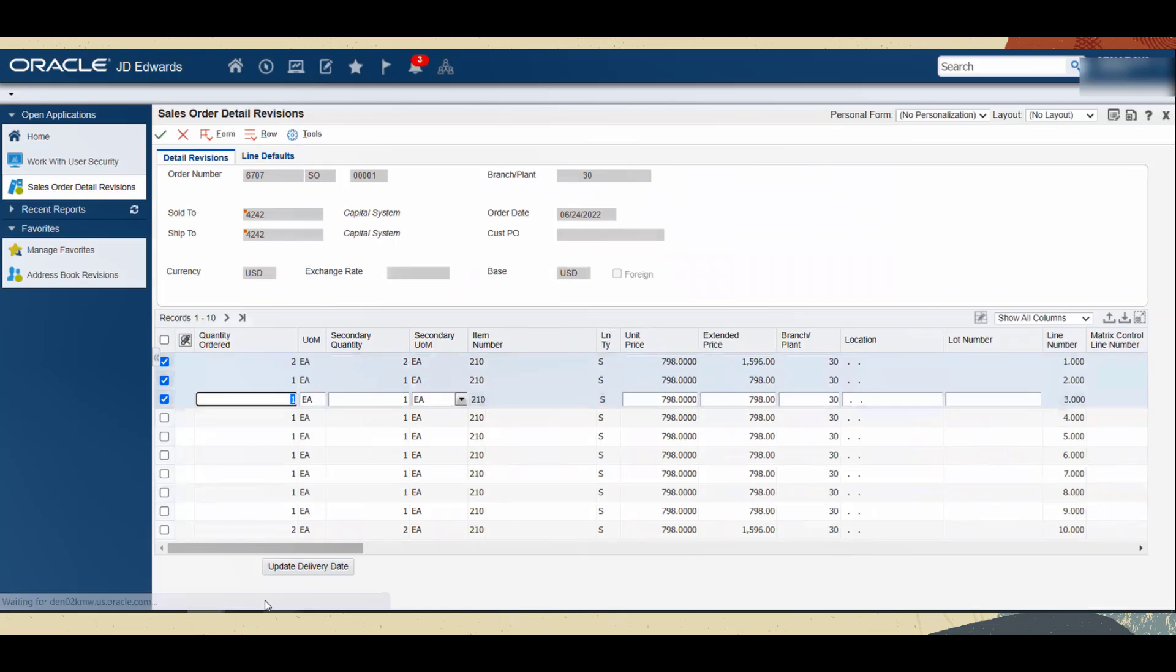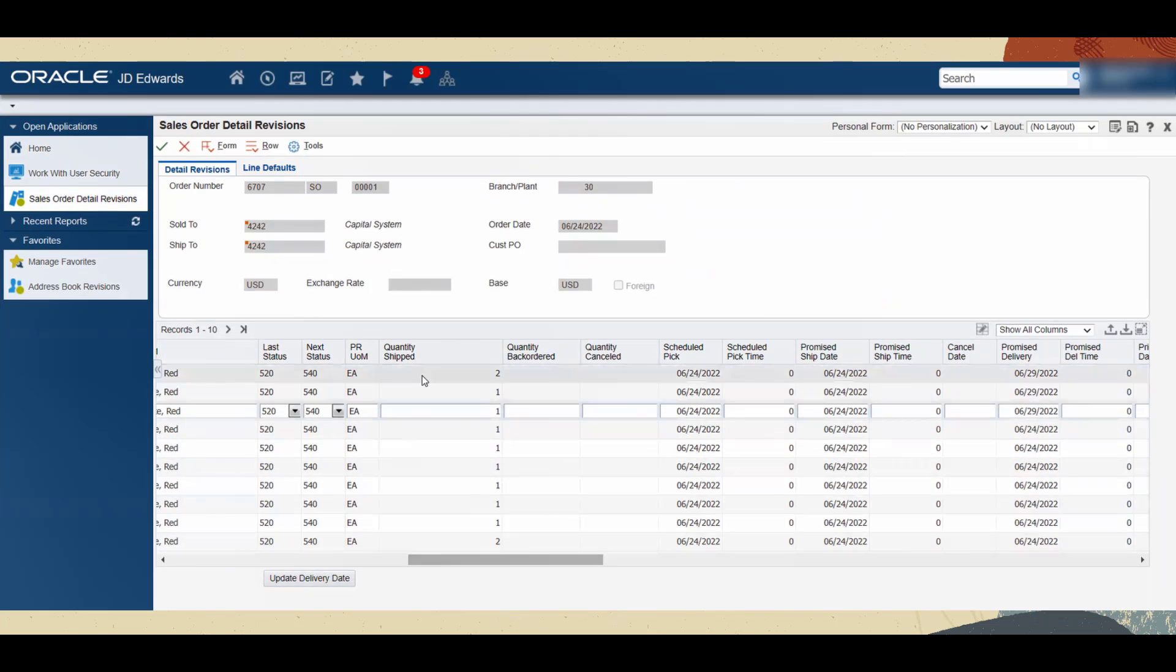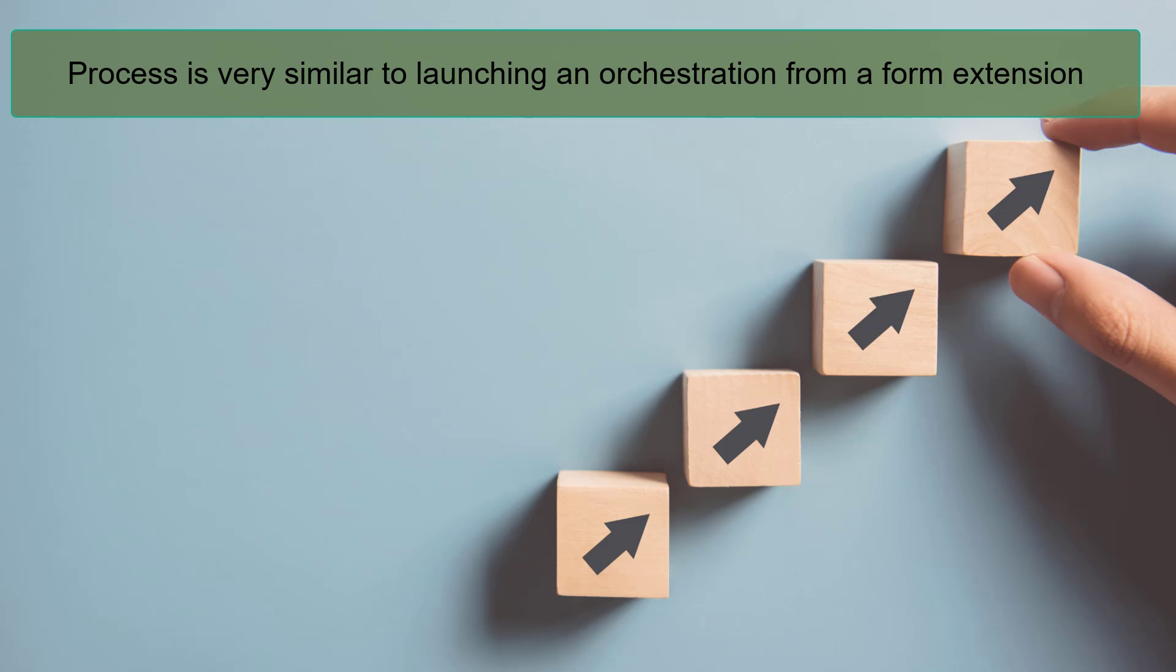Now in the Sales Order Details Revision form, select the item for which we need to update the delivery date and click the Update Delivery Date button. We can see that the promised delivery date is populated five days from the requested date. This is how we associate a logic extension from a form extension.